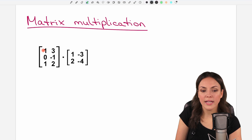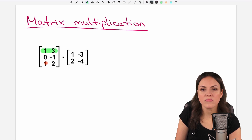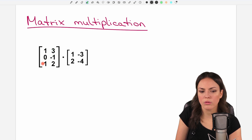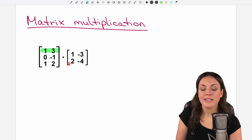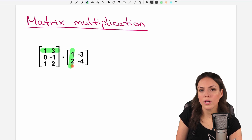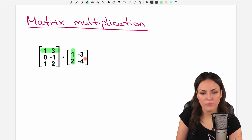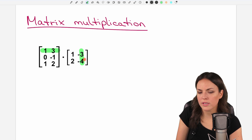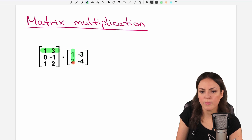So to check this, we highlight a row in our first matrix — doesn't matter if you take the first row, the second row or the third row, just pick one. And in our second matrix, we highlight a column — doesn't matter if you take the first one or the second one, just pick one.